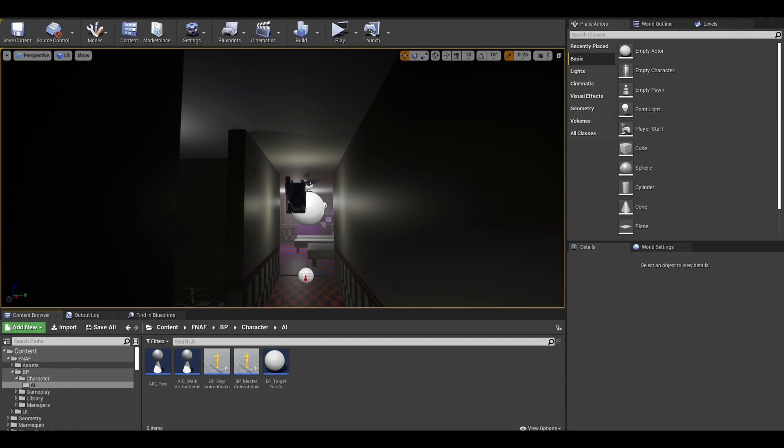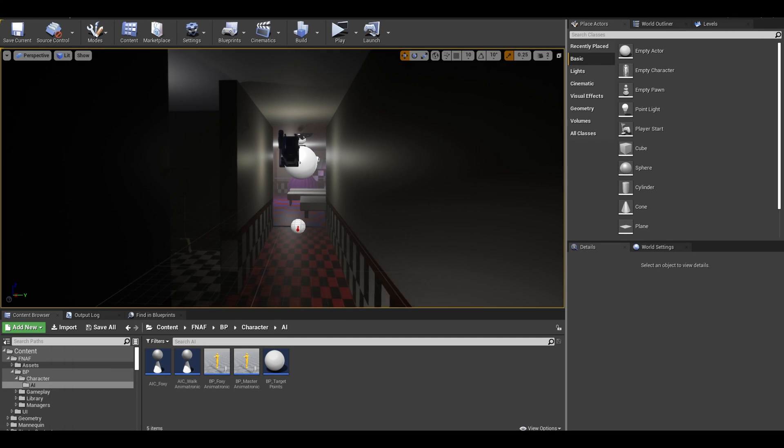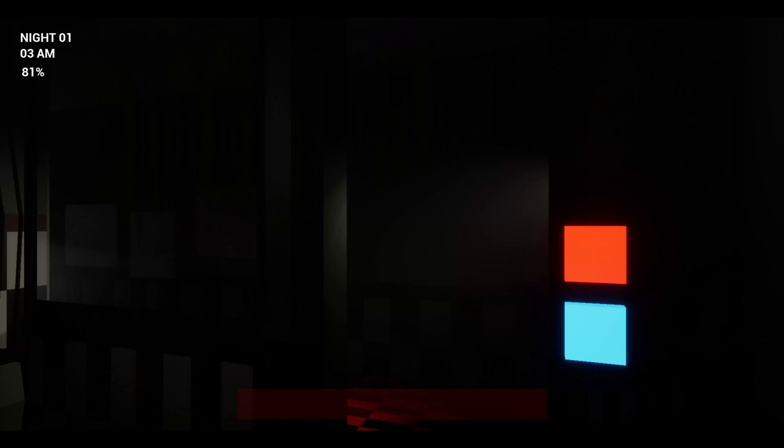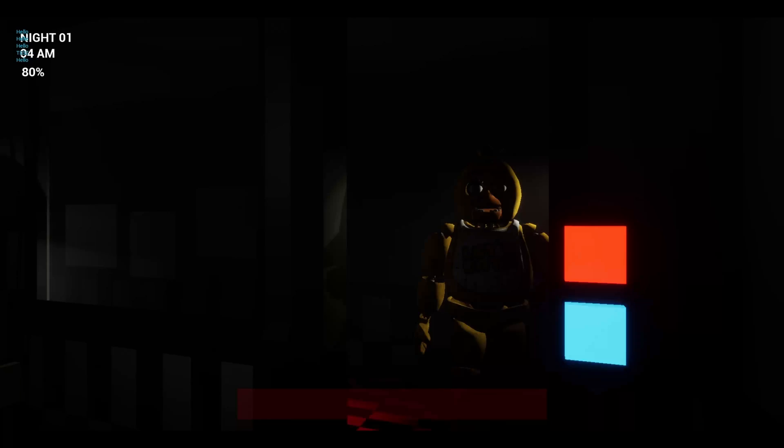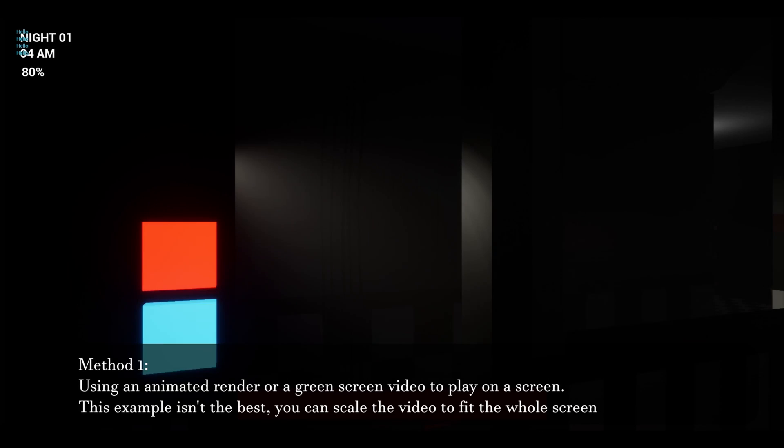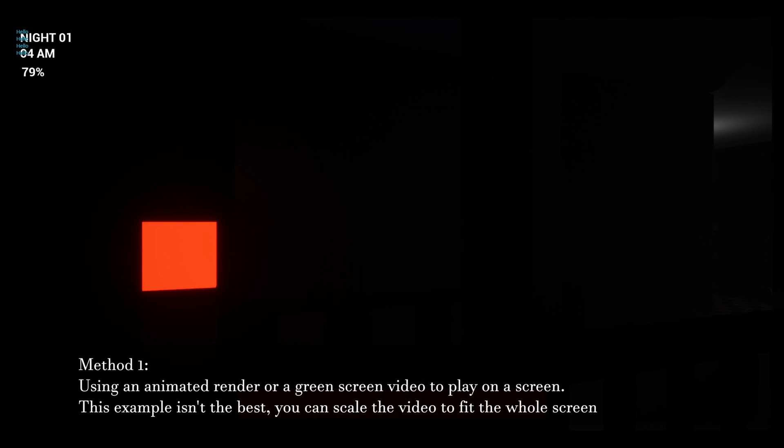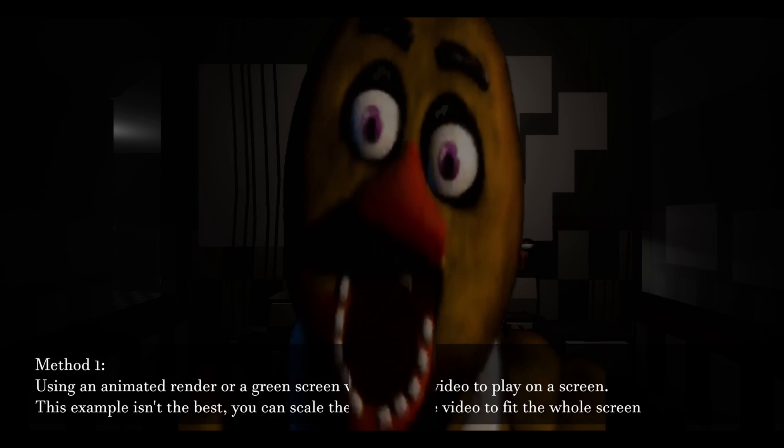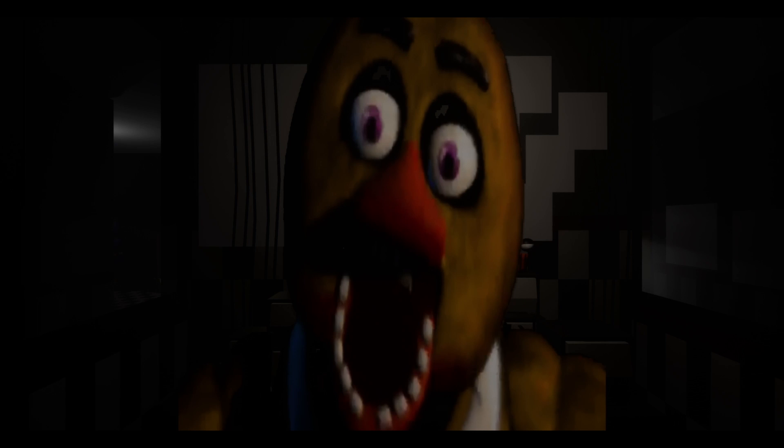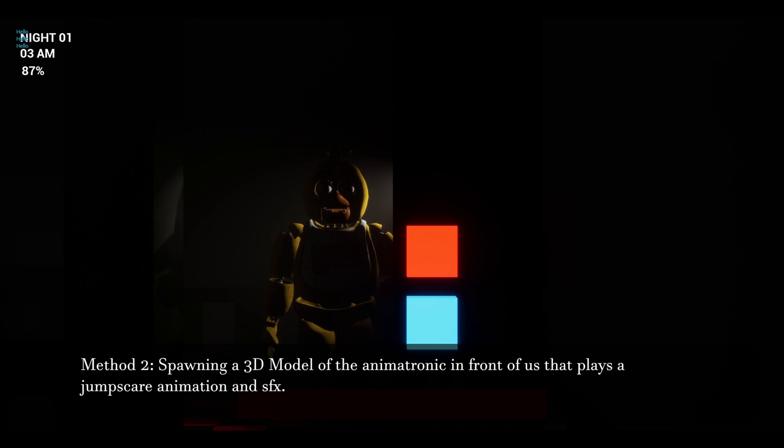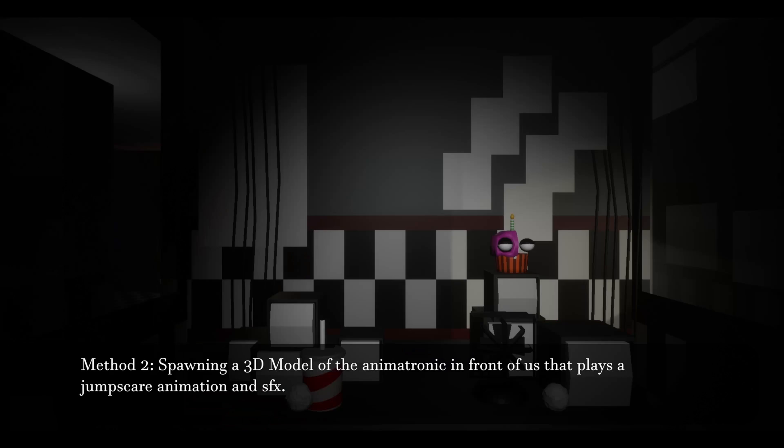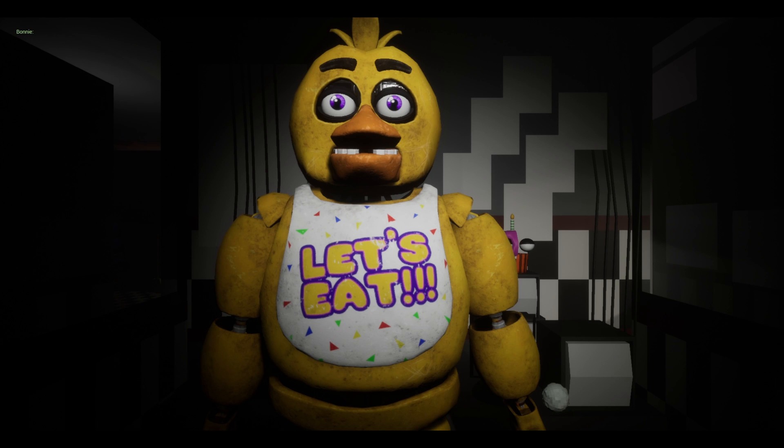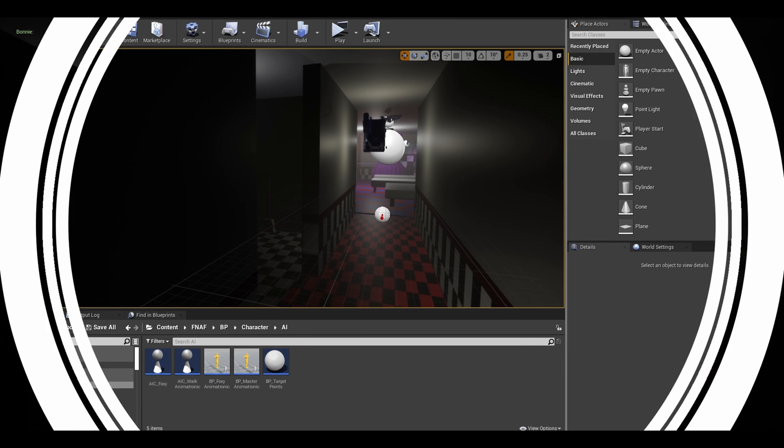Hello, in this video I will be starting the jumpscares code. This will just have the player rotating to the front while disabling inputs and making sure only jumpscare gets played. I have other videos being uploaded that will deal with the actual jumpscare methods. Method 1 using an animated render that gets played, for this I use a green screen video. Method 2 is a 3D mesh that gets spawned in front of the player and plays an animation. Anyway, let's start.